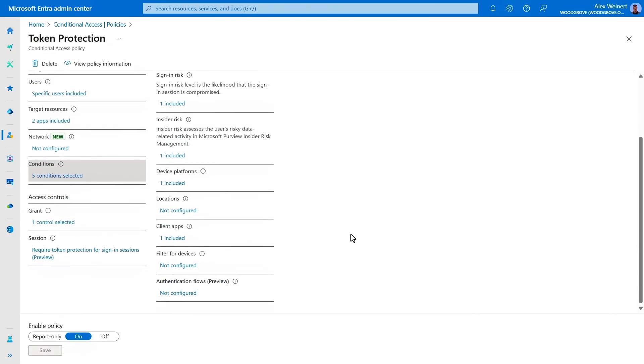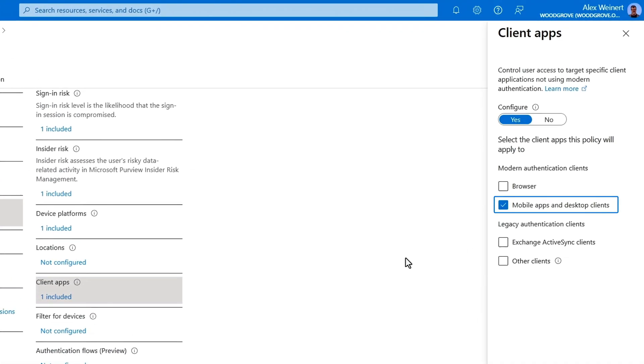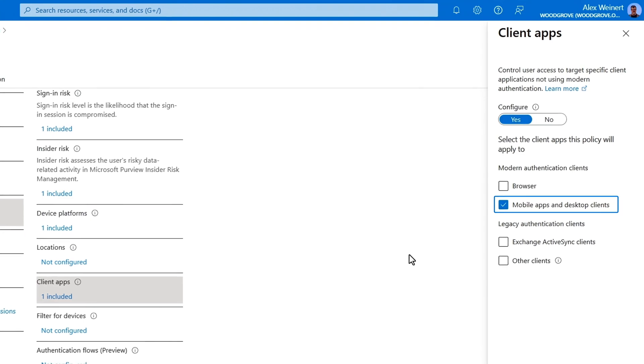In Client Apps, you'll also configure it, this time to use mobile apps and desktop clients.